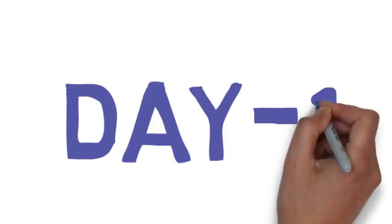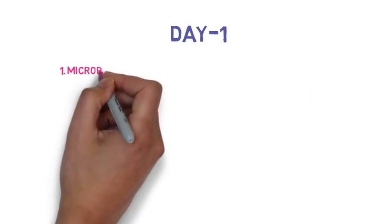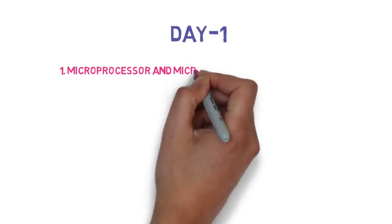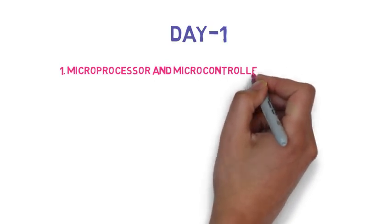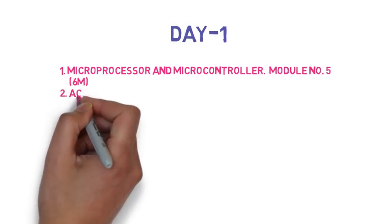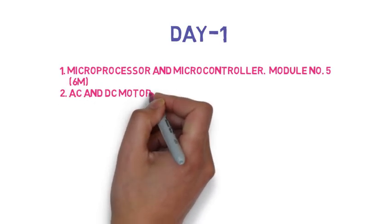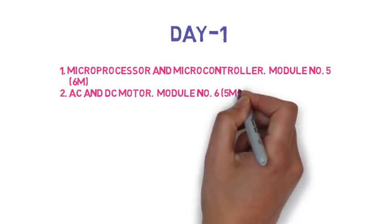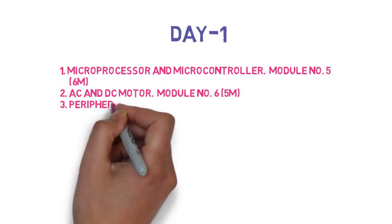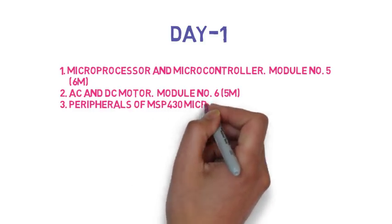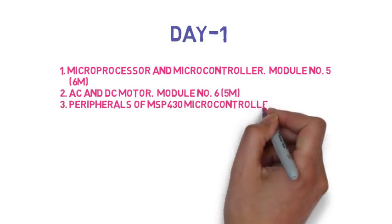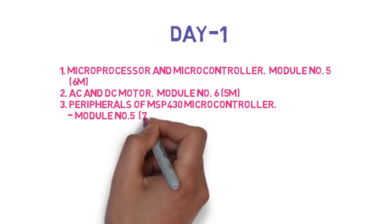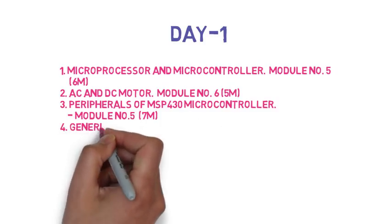So let's see your 4-day plan. The first question is compare microprocessor and microcontroller, it is 6 marks. Then the second question is compare AC and DC motor, 5 marks. Then the third question is explain the different peripherals of MSP430 and explain architecture of MSP430 microcontroller.